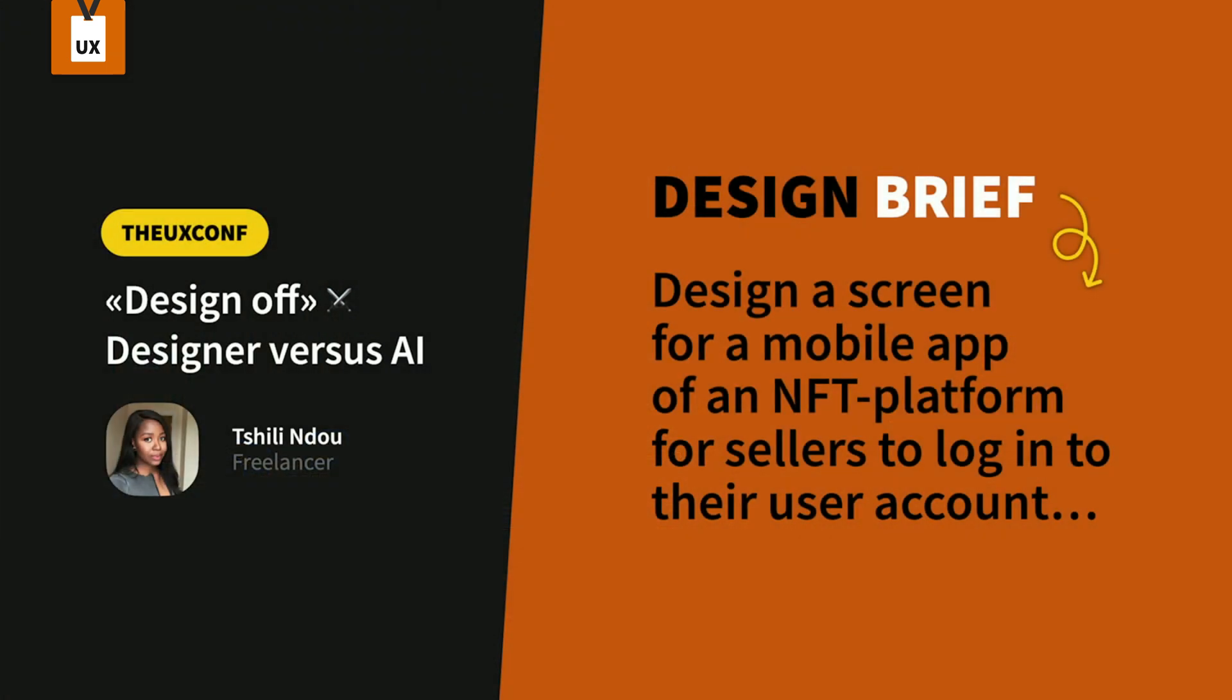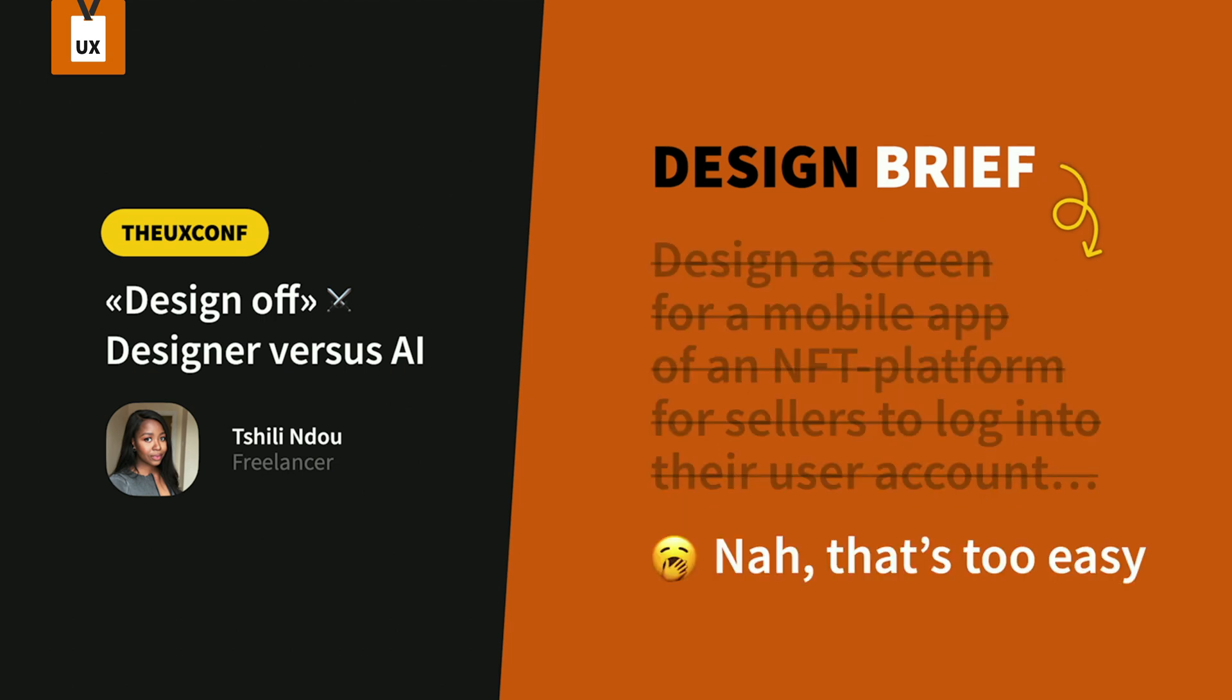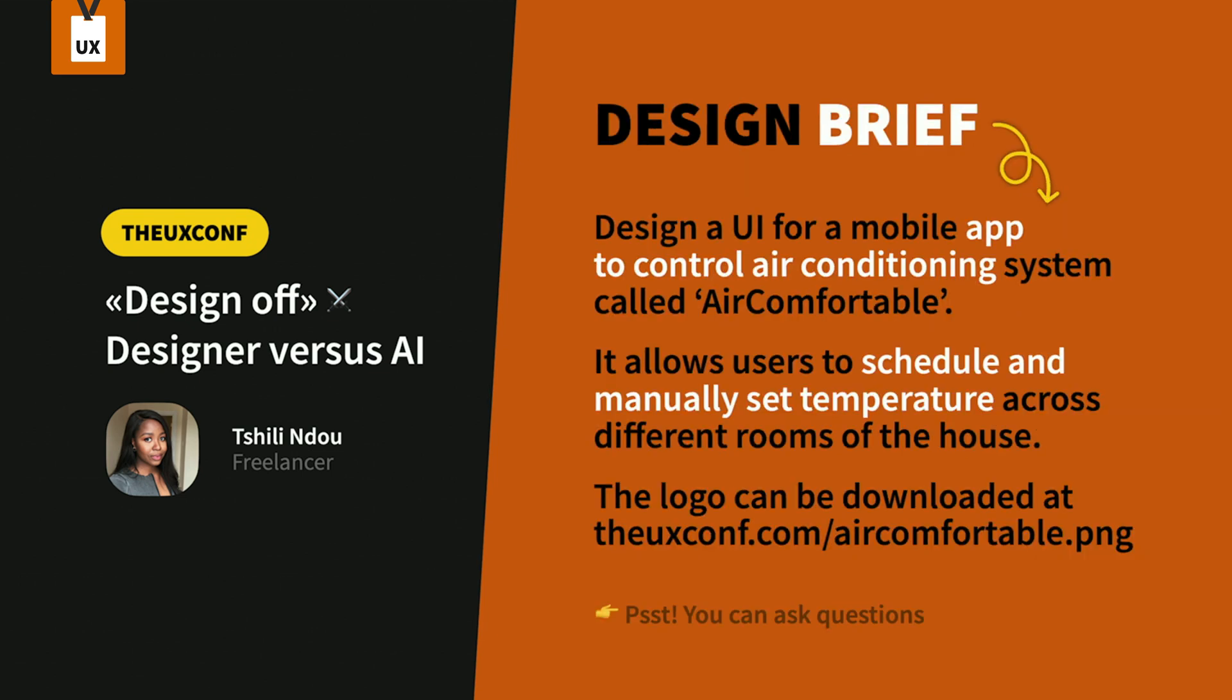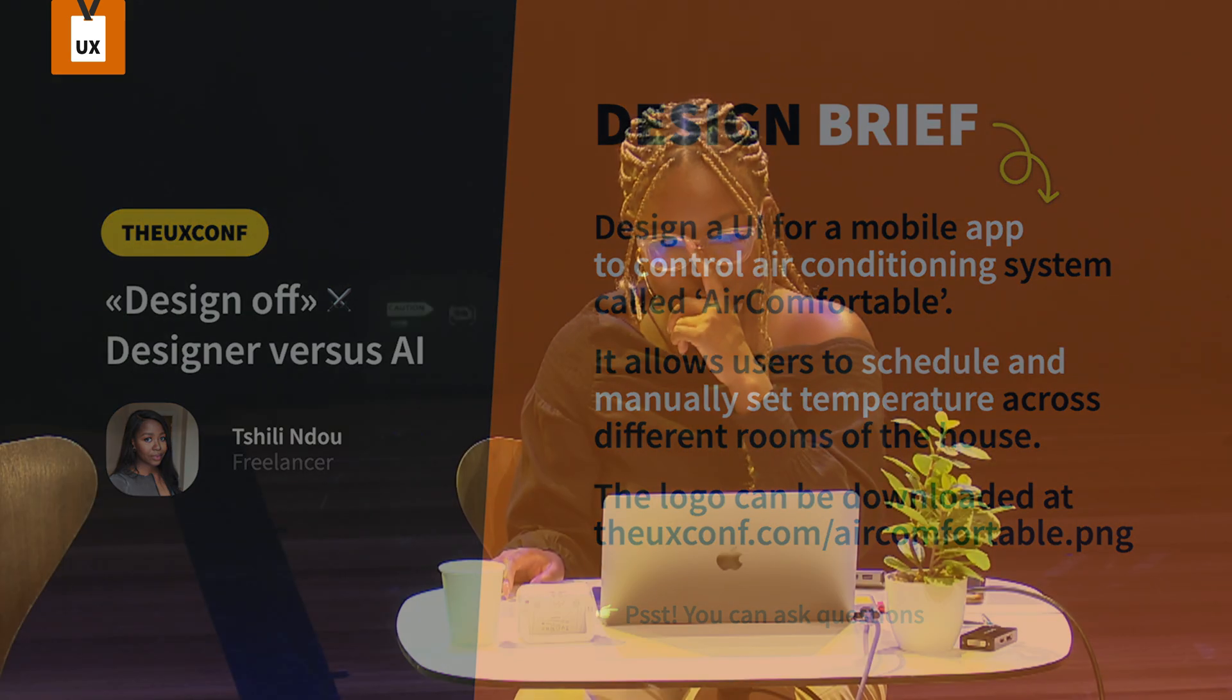Your design brief is to design a screen for a mobile app of an NFT platform for sellers to log in to their user accounts. That's also too easy. It's all those things which all those design challenge websites bring up. Now, the real task is design a UI for a mobile app for controlling air conditioning system. The company is called Air Comfortable. It allows users to schedule and manually set temperature across different rooms of the house. And the logo can be downloaded at this URL. That should keep us entertained for 15 minutes.